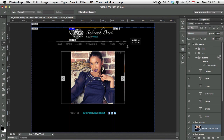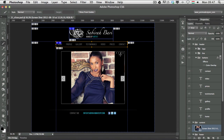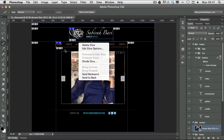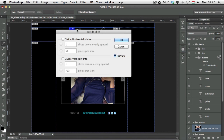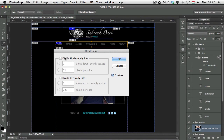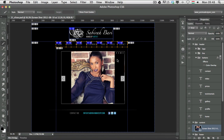Let's say I want to create a slice for the navigation buttons. I draw one slice over them, then instead of drawing each one individually, I right-click and choose Divide Slice. In this case I'll divide vertically into seven slices because we have seven buttons, then click OK.